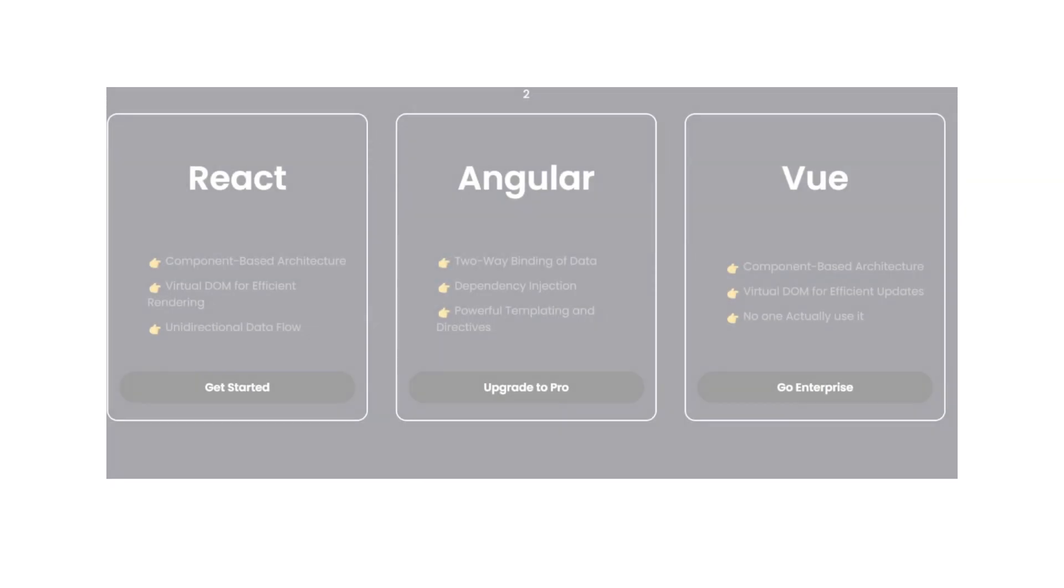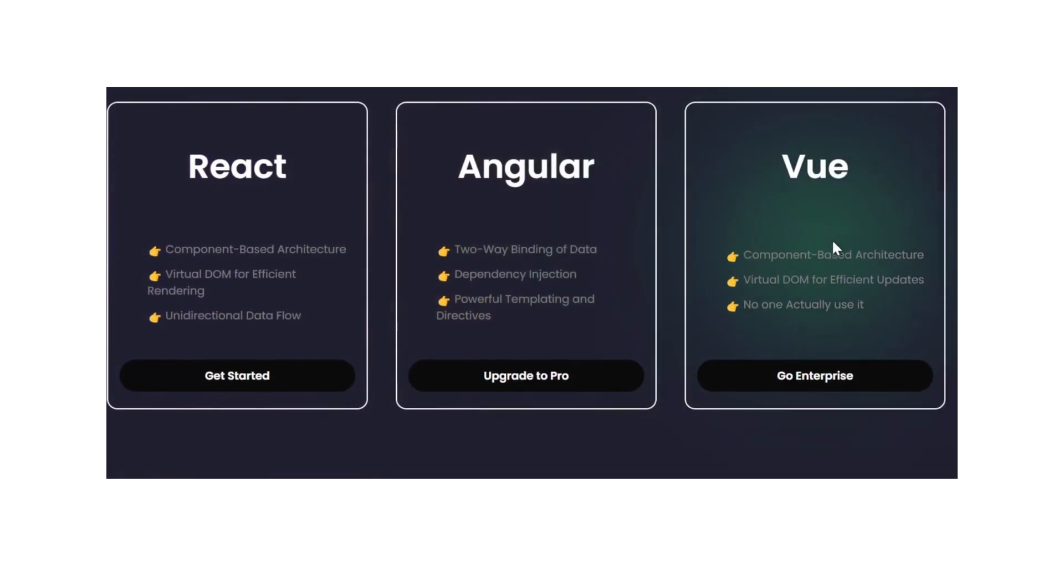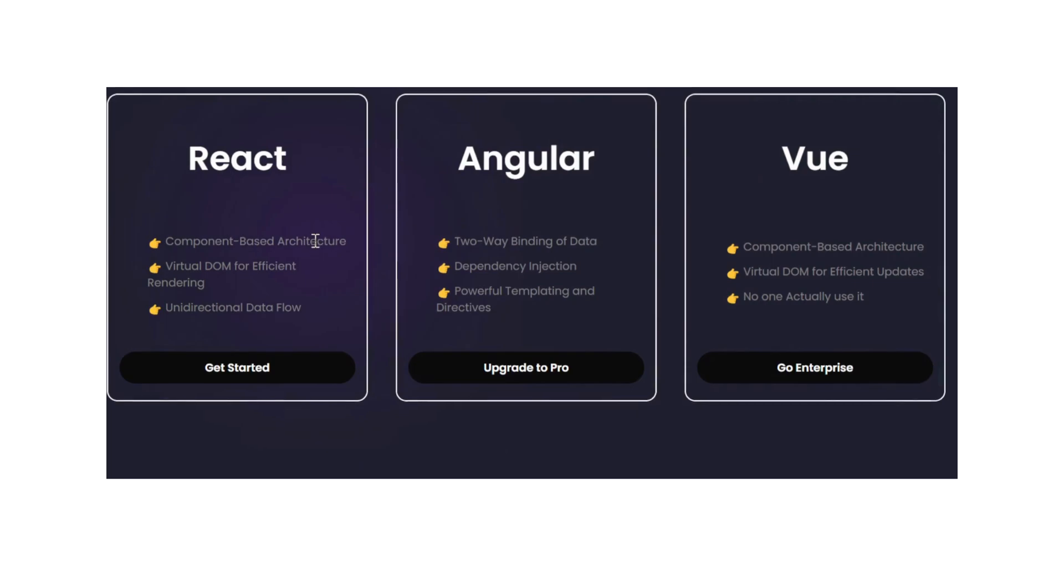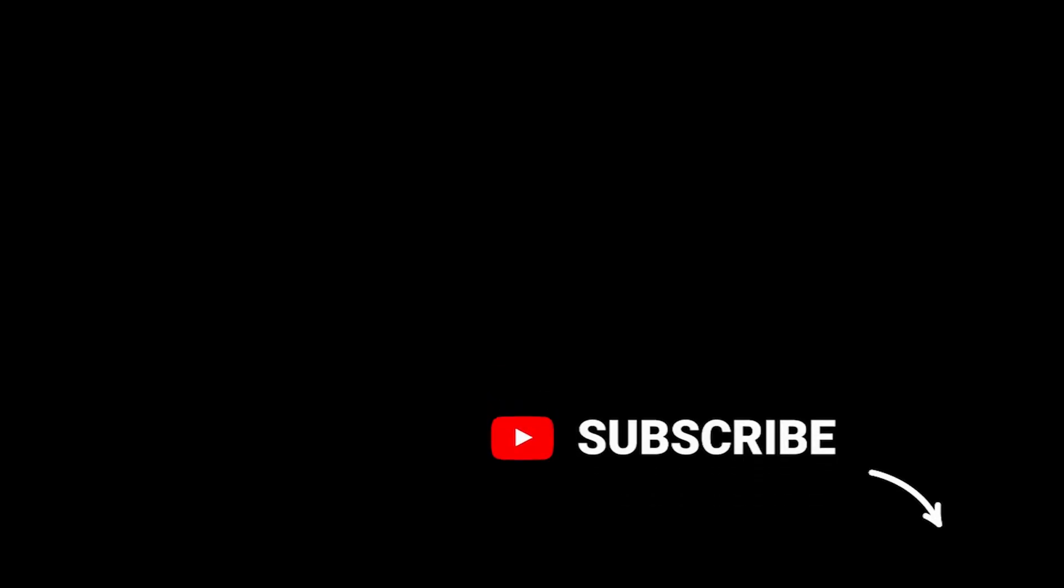And now we have our little animation making you feel like a CSS pro.